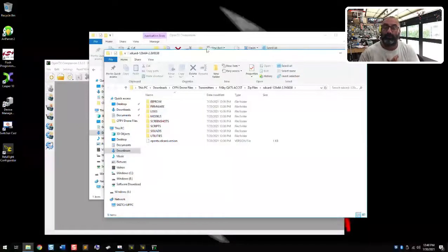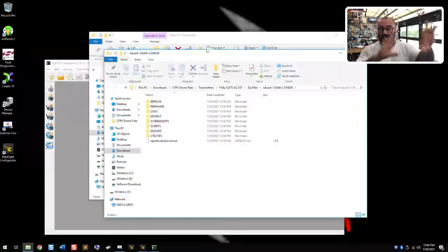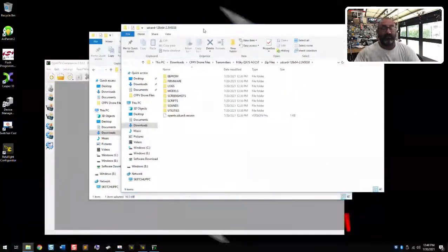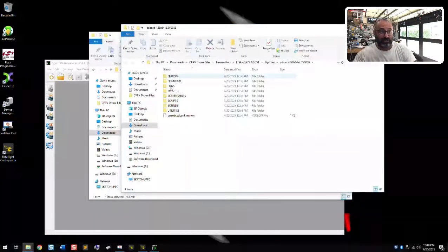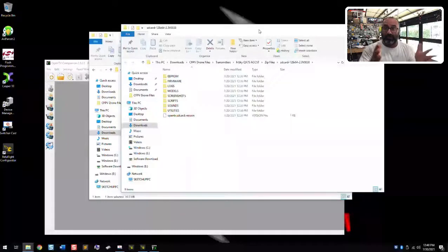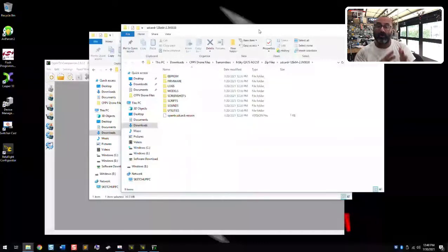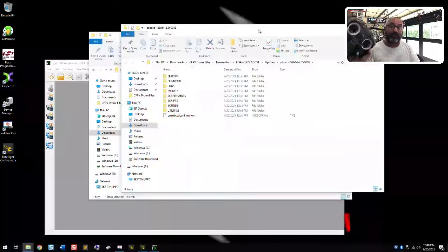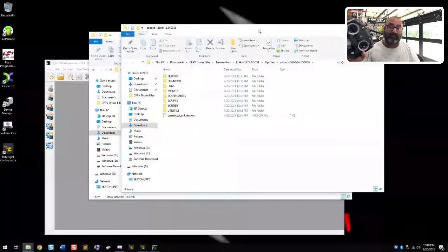Hey guys, we're now into part two of the OpenTX installation. As you can see, I've left the screen pretty much where it was. The extraction process of the SD card contents is finished and it's showing me what's inside. We'll go over that in just a minute, but the main thing right now is we've got OpenTX loaded. Now what we want to do is go ahead and get our radio set up, and in this case for this particular video I'm going to be using my FrSky QX7S radio.